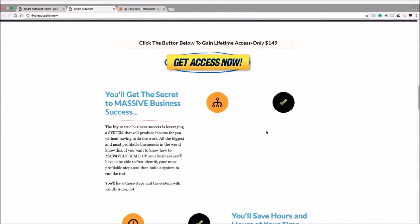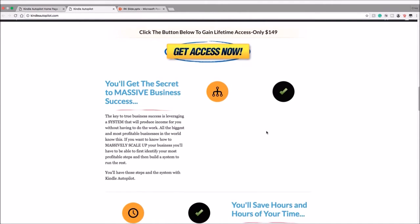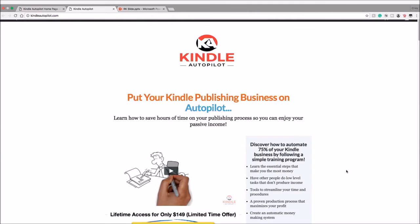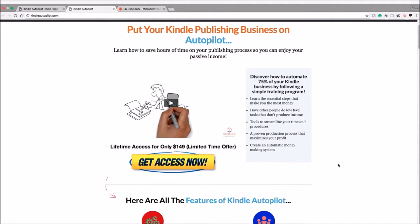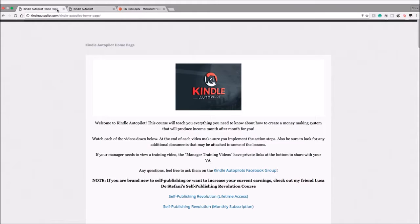Before moving on to the home page of the membership site, I will let you know right now that there is no upsells. This is $149. Let's move on to the Kindle home page.